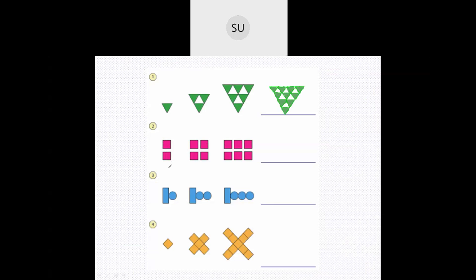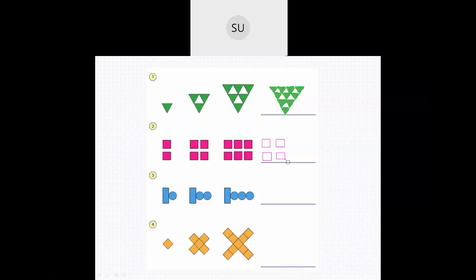Here you have two pink squares. To this they have added two more pink squares, giving a total of four. Then they have added two more squares. The rule here is they are adding two squares every time, so we will add another two squares to it. So we had six squares to which we added two more squares.